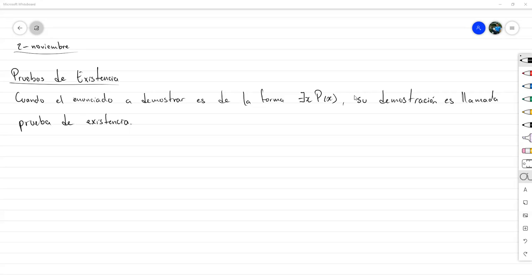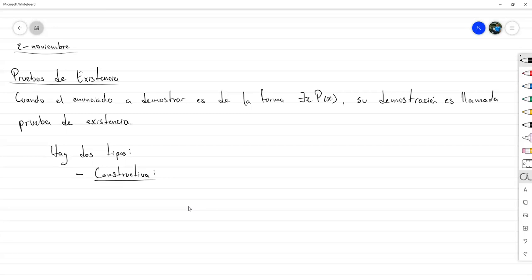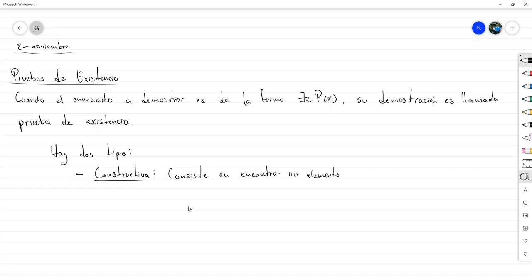Básicamente hay dos formas de elaborar pruebas de existencia. El primer tipo es la prueba de existencia constructiva, la cual consiste en encontrar un elemento A tal que P de A sea verdadero.